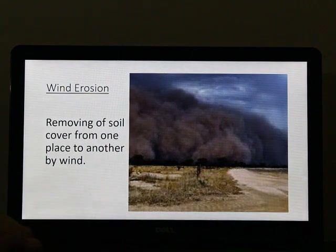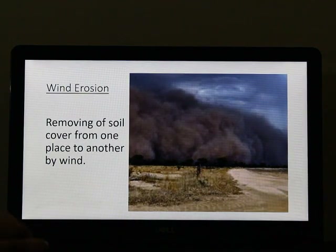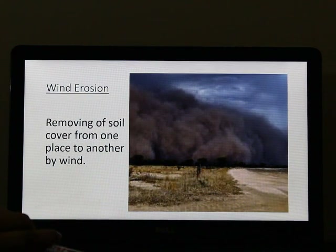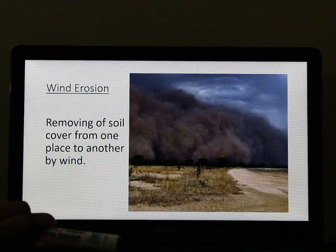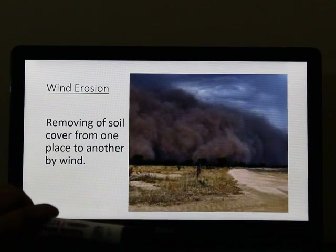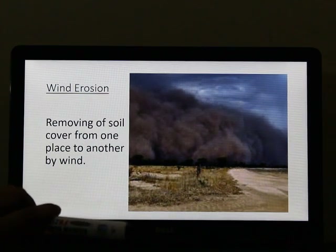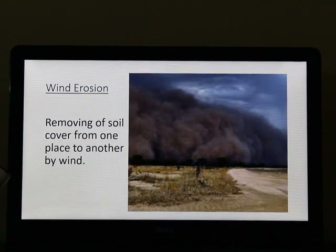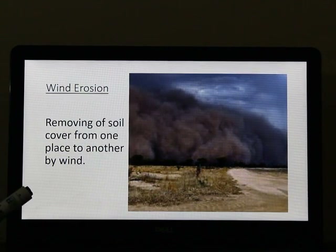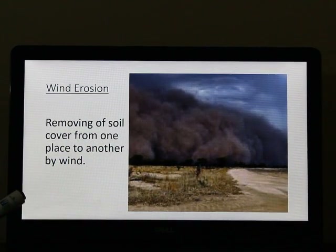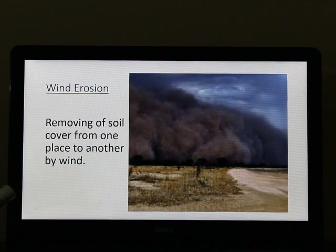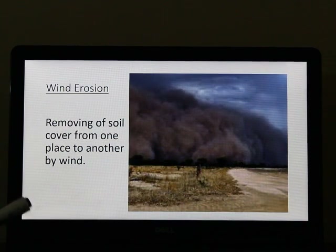Next is wind erosion. You have done about wind erosion in your previous class also. Wind erosion is nothing but the removal of the top soil by the wind. When wind blows at a greater speed, especially in areas where there is a lack of vegetation or no vegetation, like in the desert, wind erosion is very common in such areas.